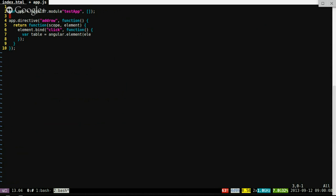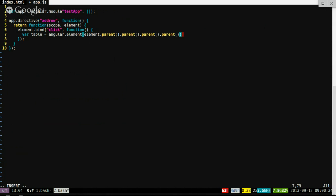Yeah, it should be the fourth parent to get to the actual table. There's probably a better way to do this, and you can just also include the full jQuery into your app, but I figured this would be fun to try. So: element.parent().parent().parent().parent().